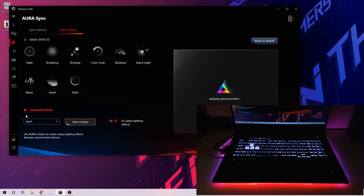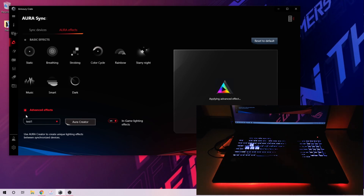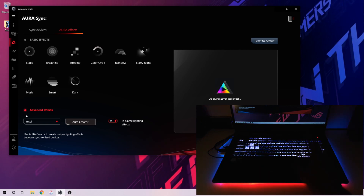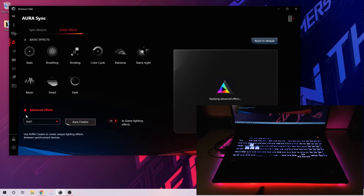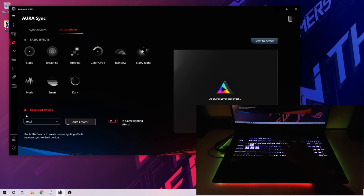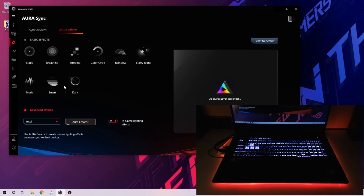Now let's take a look at what we created. You have all these profiles — the one you created won't show up under the presets but here in the custom section. This is Test One. Once you create and save it there, it automatically shows here. I'll choose Test One — and this is what we created. On the sides, these two are rainbow color so they keep changing.